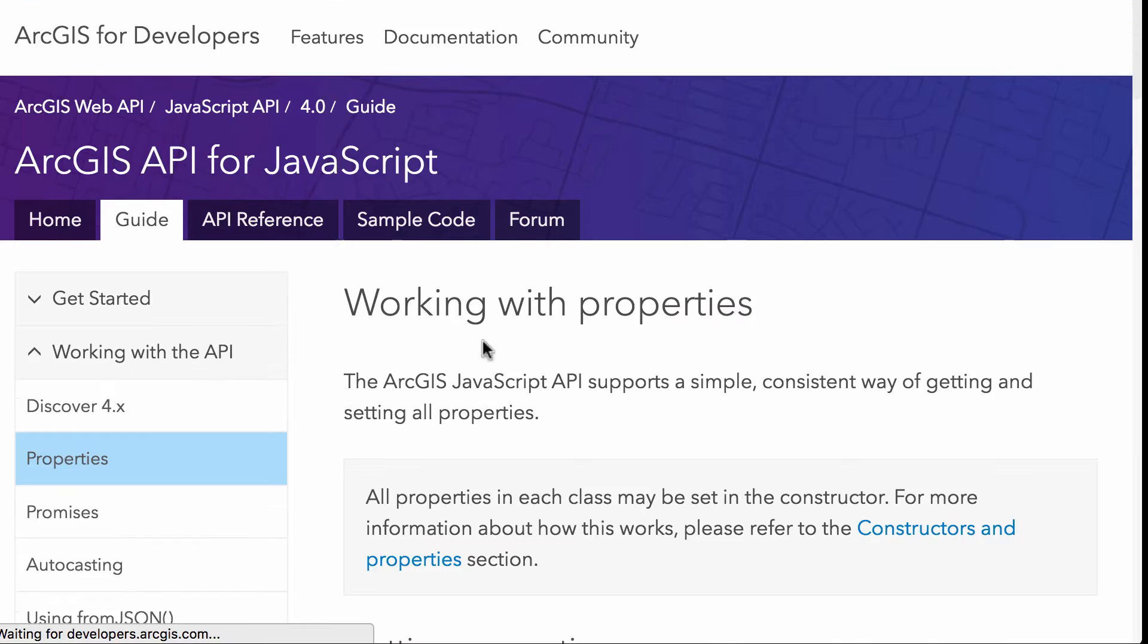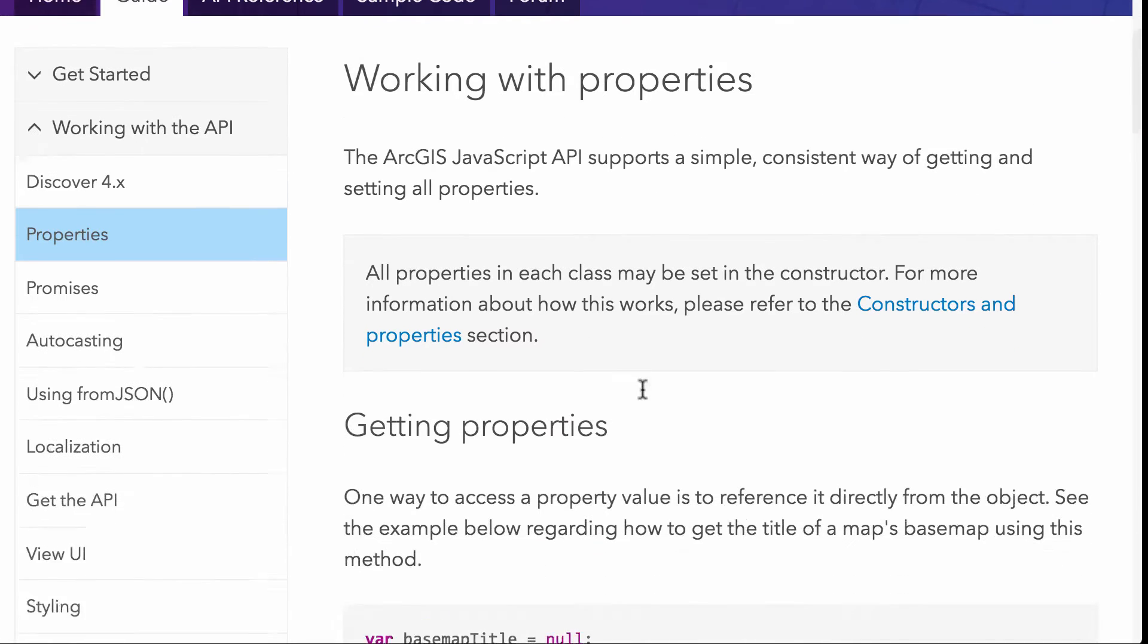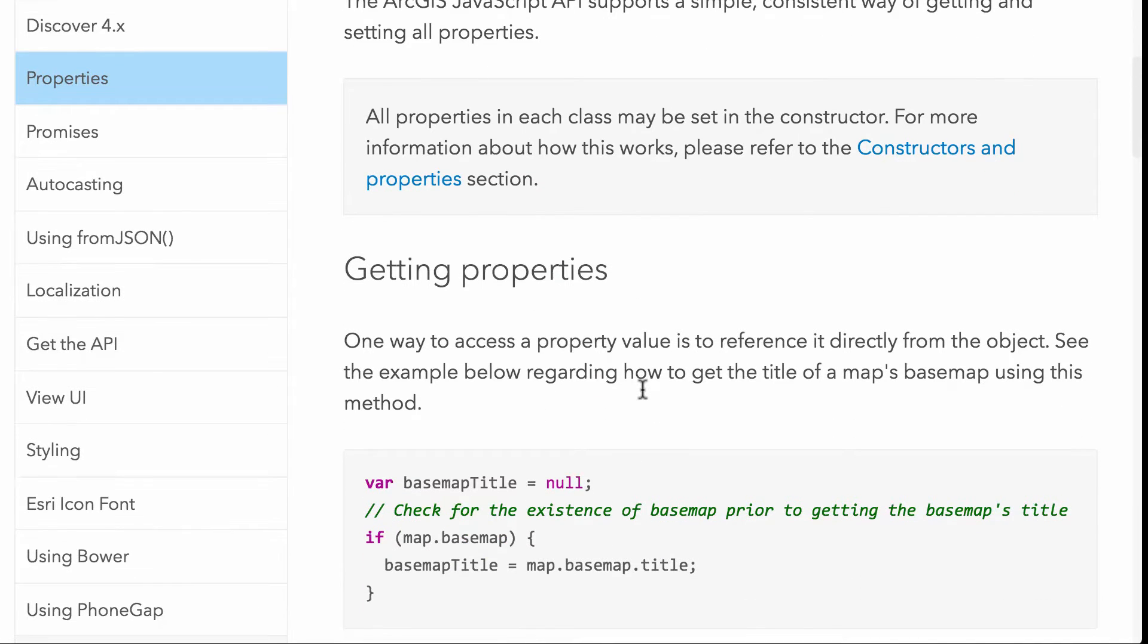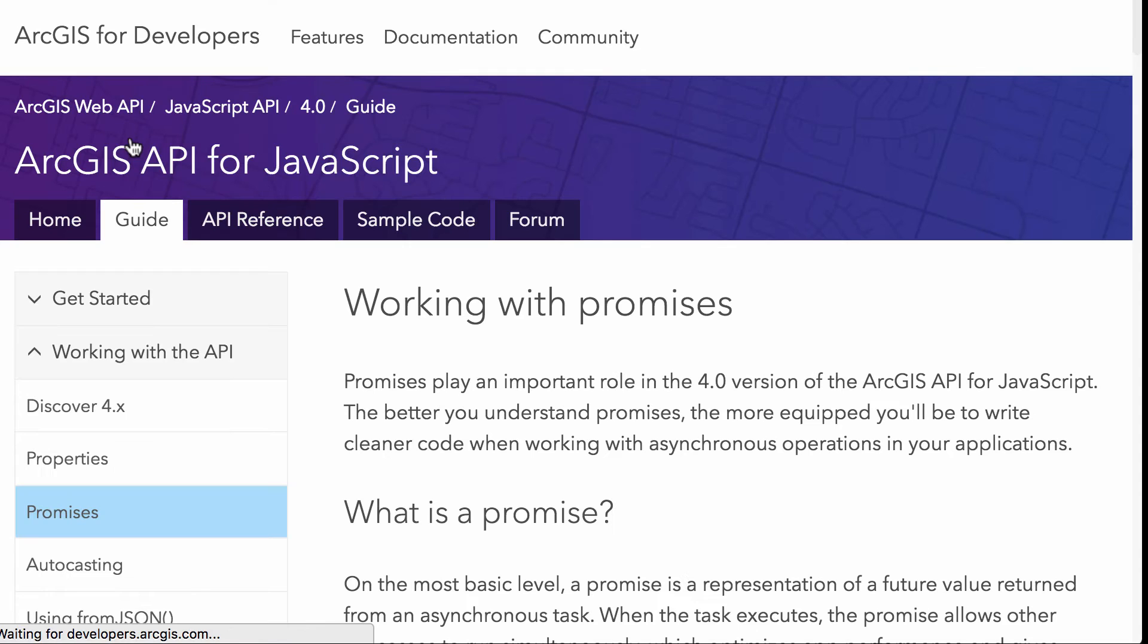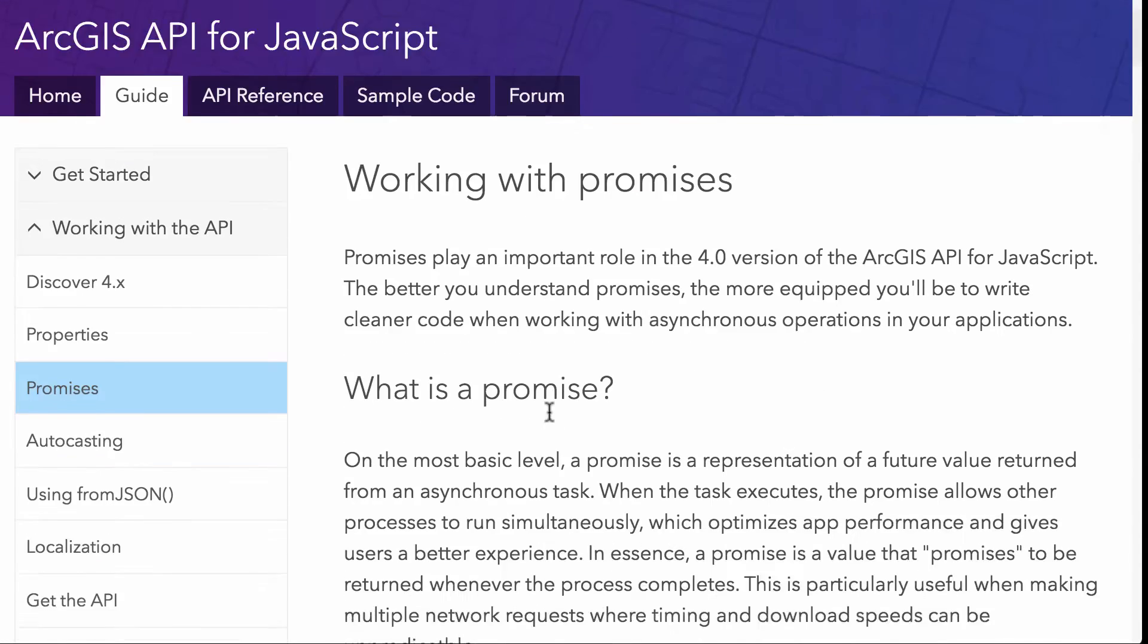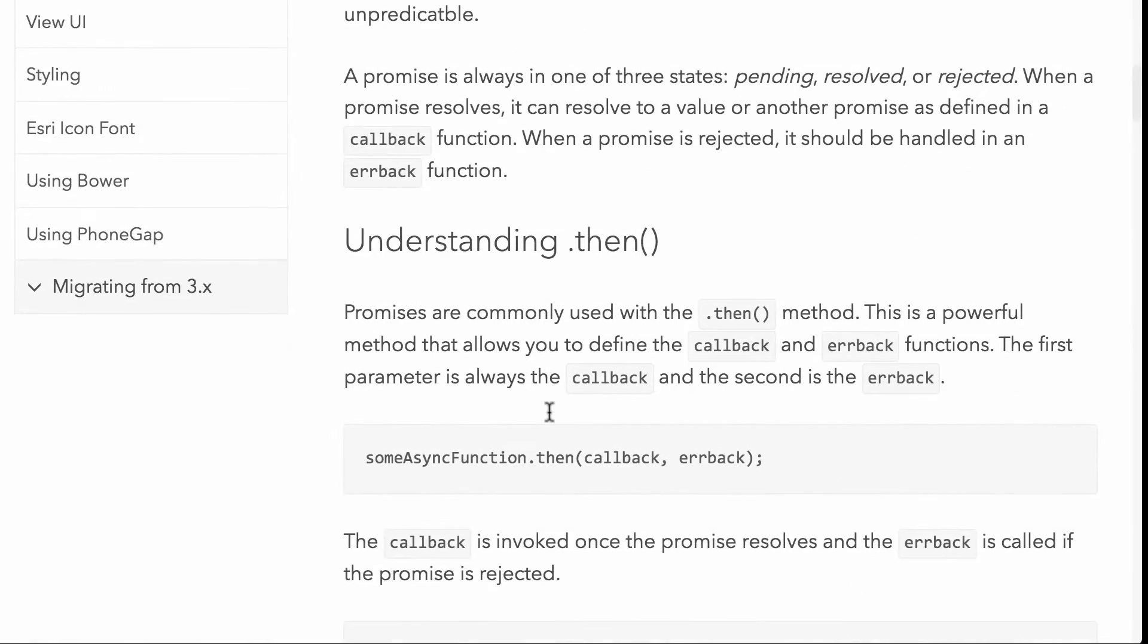We go to properties, and this is talking more about, and I've talked a lot about accessors before for the API, but this is talking about some details about introducing you to those concepts of watching for property changes instead of having to listen to all these different events that's discussed here. It talks about promises on working with the promises and the API, understanding them, right? So we have this dot then. So understanding what the then method does and how that works.